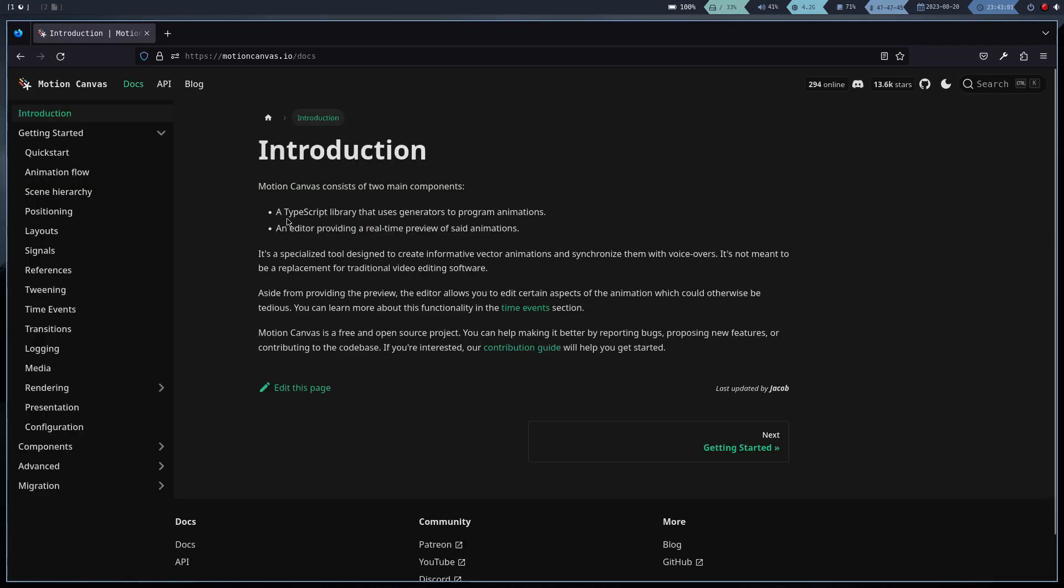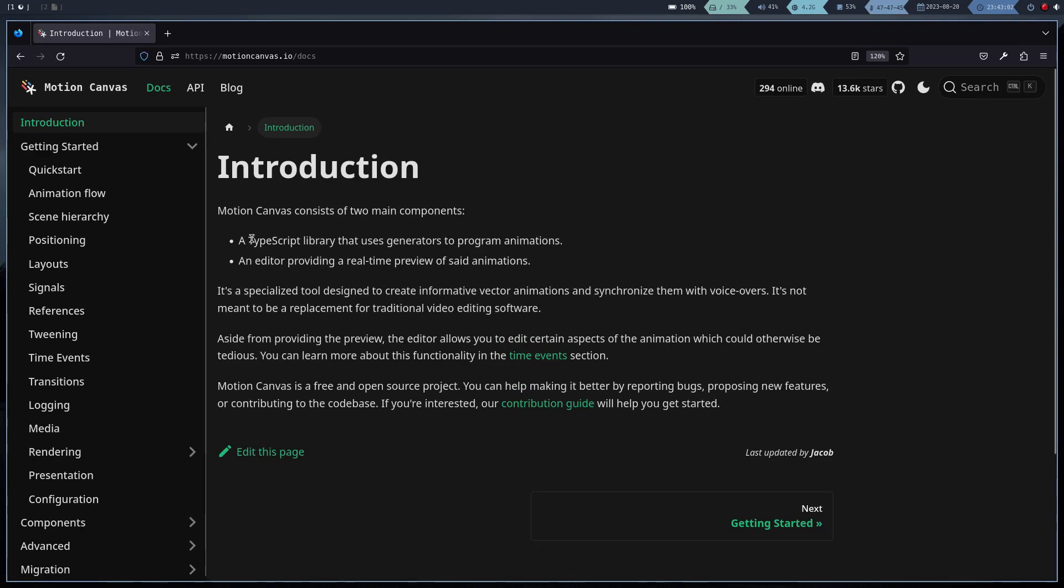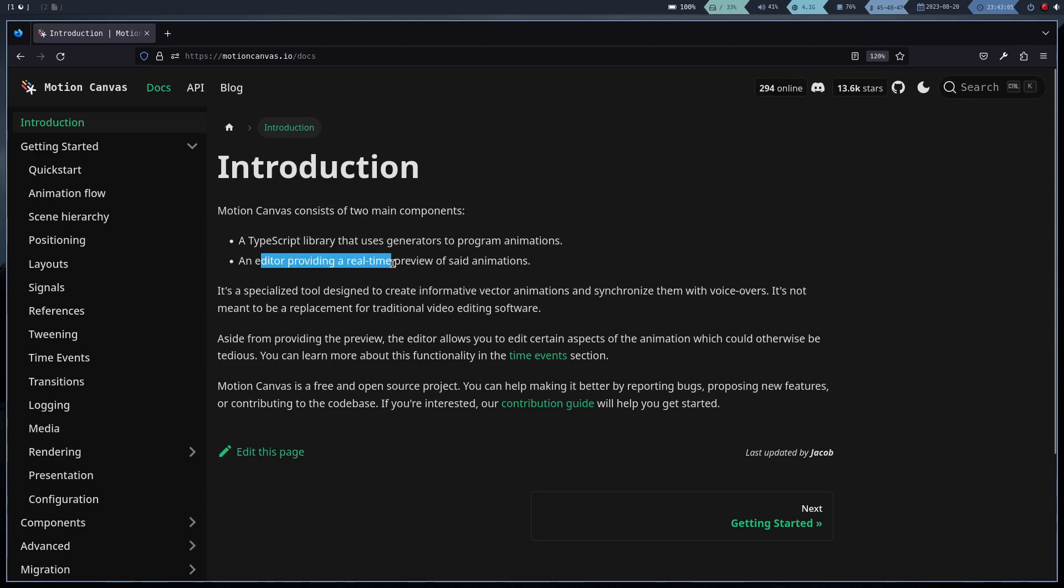Surely you know libraries like Manim, Reanimate, or Morpho. Let's see then some advantages and disadvantages of using this library.